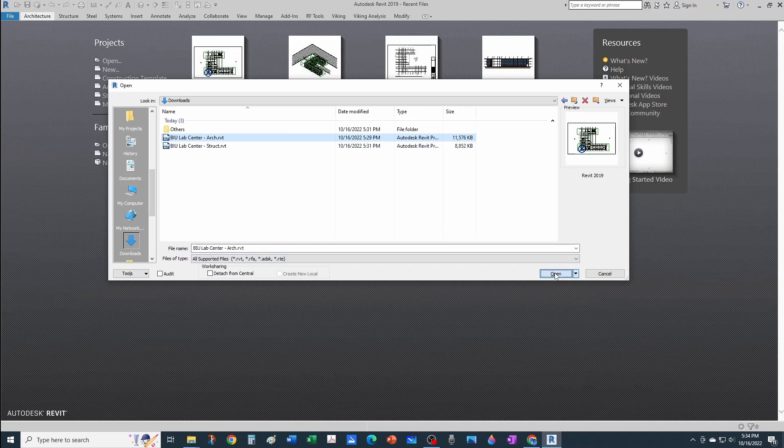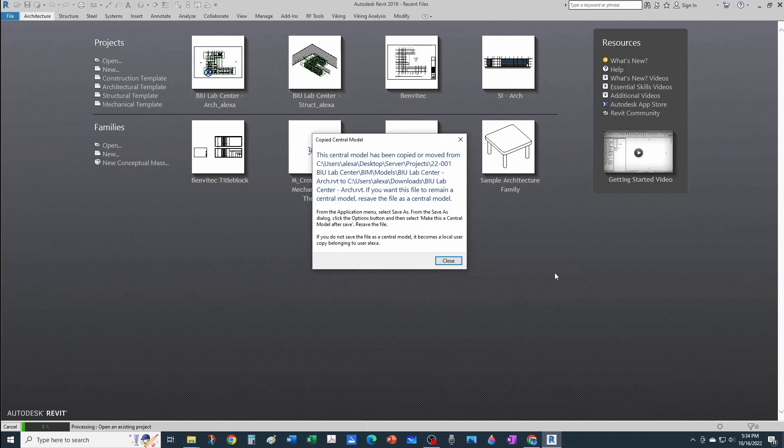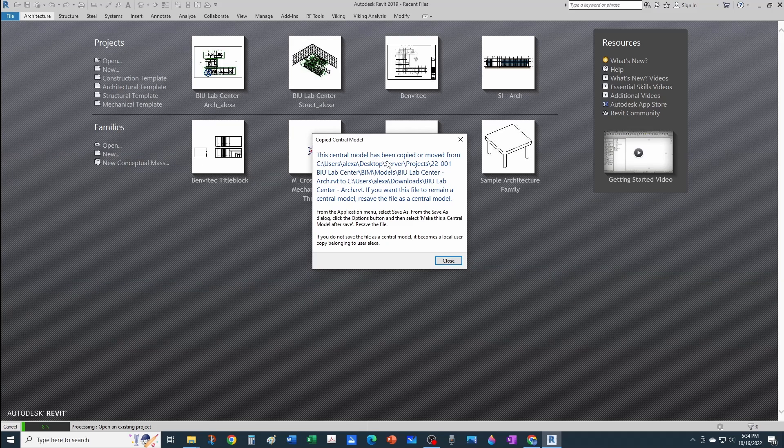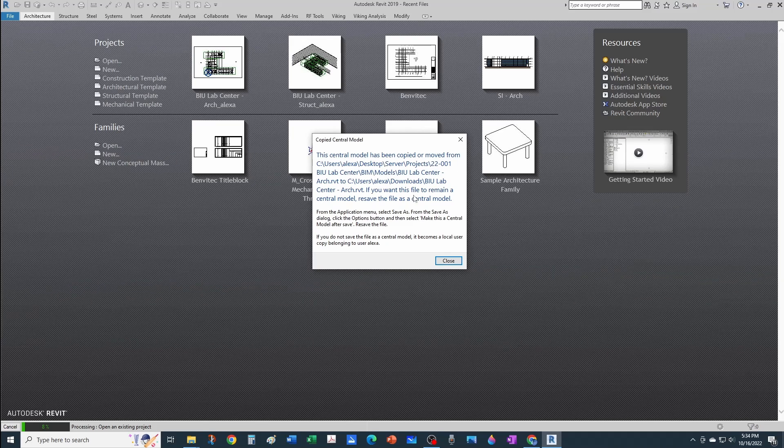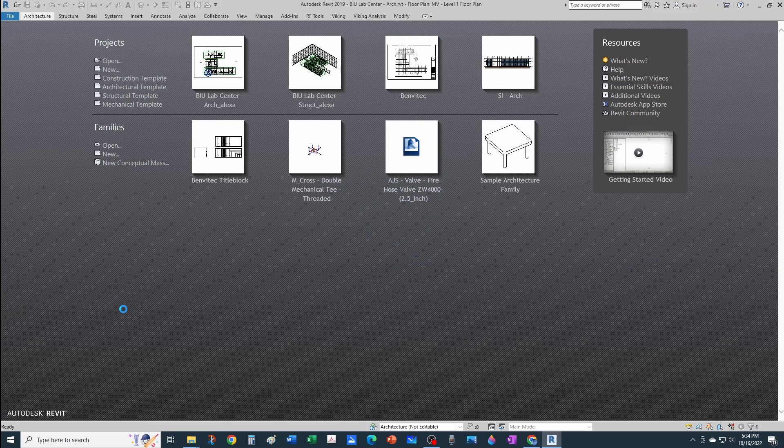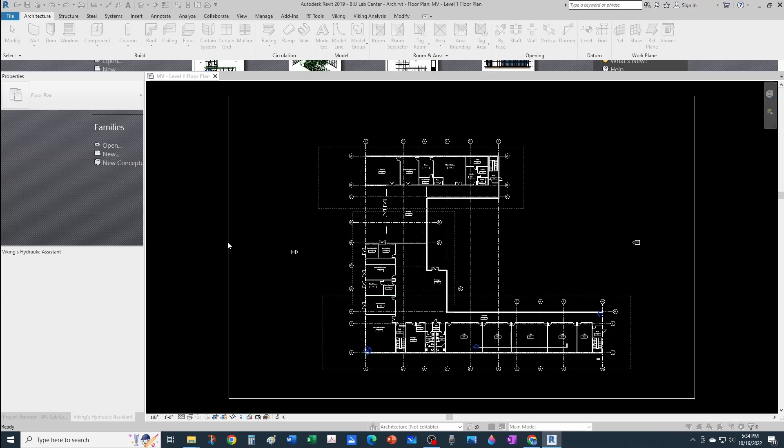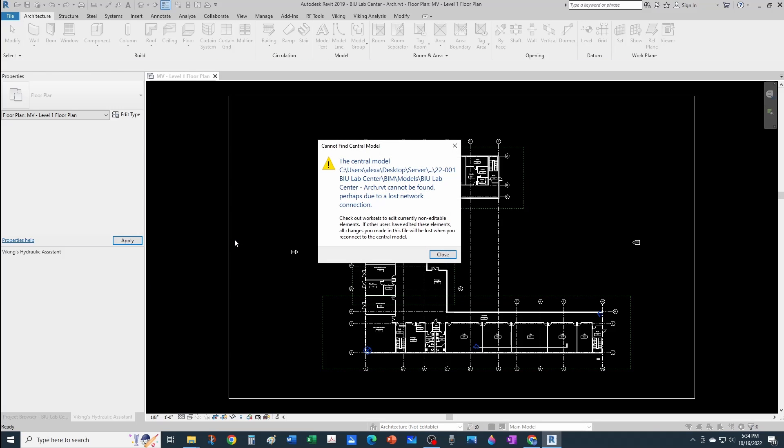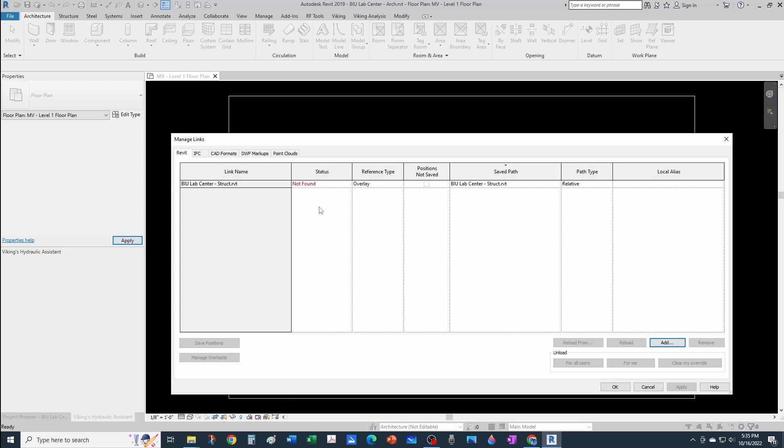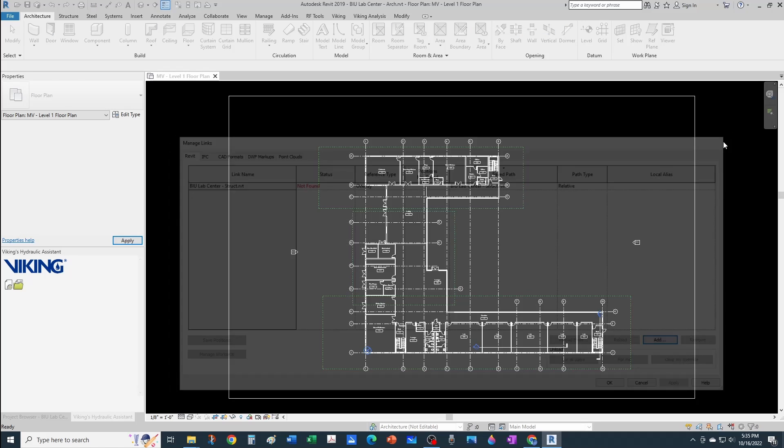The correct way of opening this—let me show you what happens if I open it right now. You get this message first telling you that the model has been copied or moved from one place to another. If I close, I still get another message telling me that the architectural link cannot be found, perhaps due to a lost network connection. Then I get another dialog box telling me that Revit could not find or read one reference—what do you want to do? You would have to open the Manage Links and then repath this and all that. I'm just going to ignore all this and close my file.